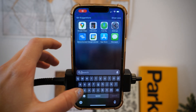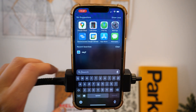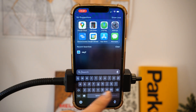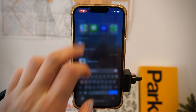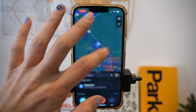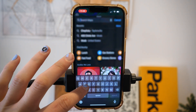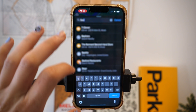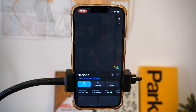Today we are going over how to use Apple Maps offline with the new iOS 17 update, as well as a refresher with Google Maps. The first thing you're going to want to do is open Apple Maps on your updated iPhone. Go to the location that you would like to use offline — for this example I am looking up Sedona.